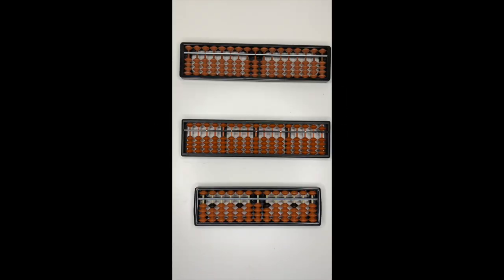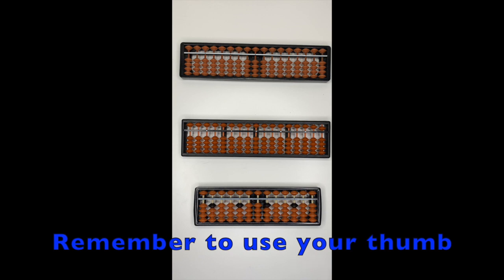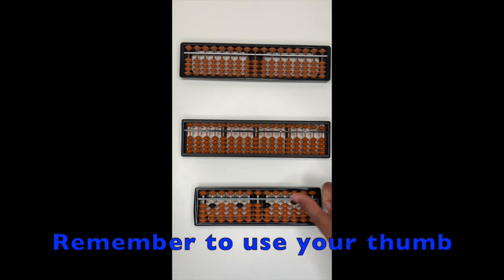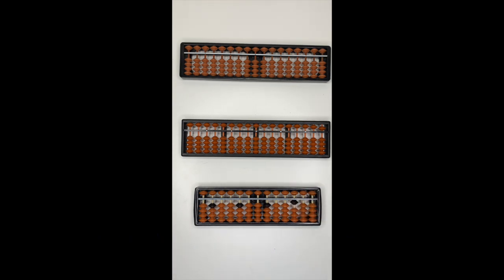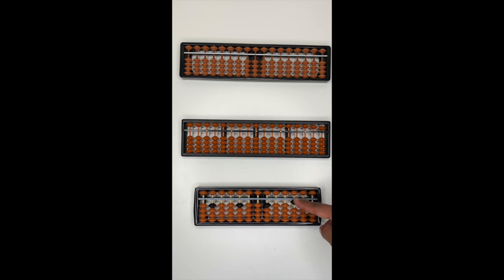To represent number one, use your thumb and push up one bead. To push the bead down, remember to use your index finger.